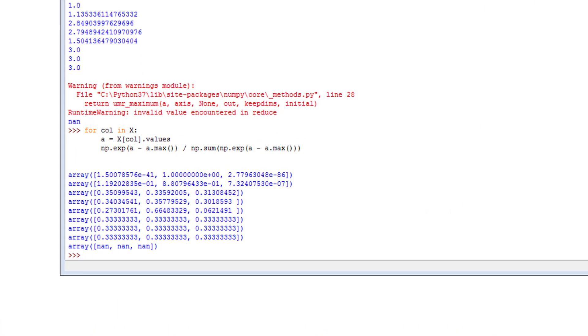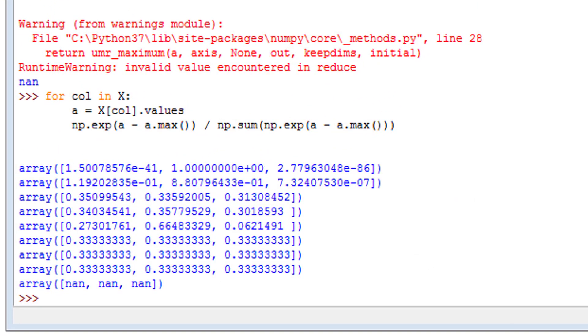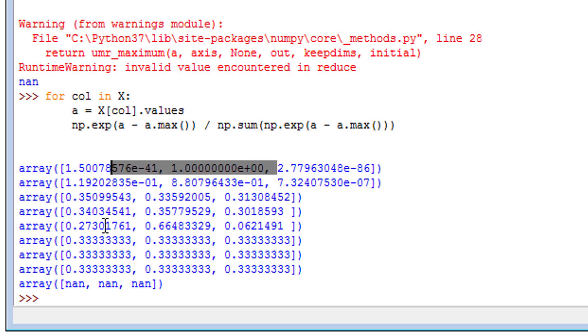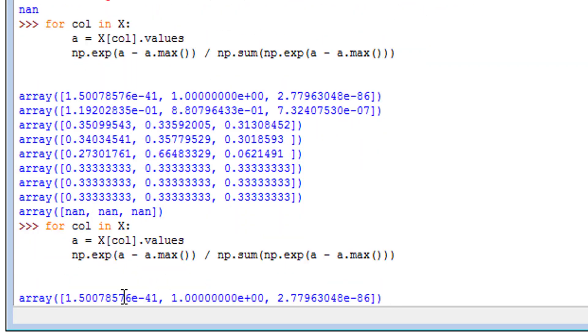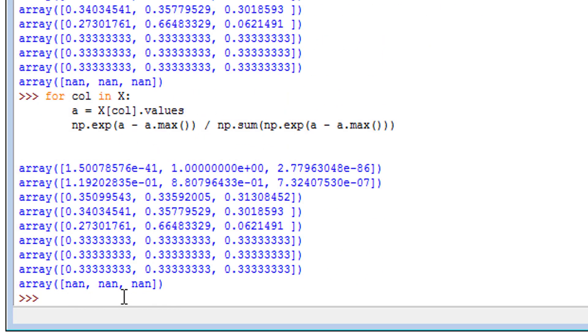In this video, we'll talk about how to suppress NumPy's printing so that it doesn't print in scientific notation. This is what scientific notation looks like, and currently if I rerun this, we can see this e negative 41.